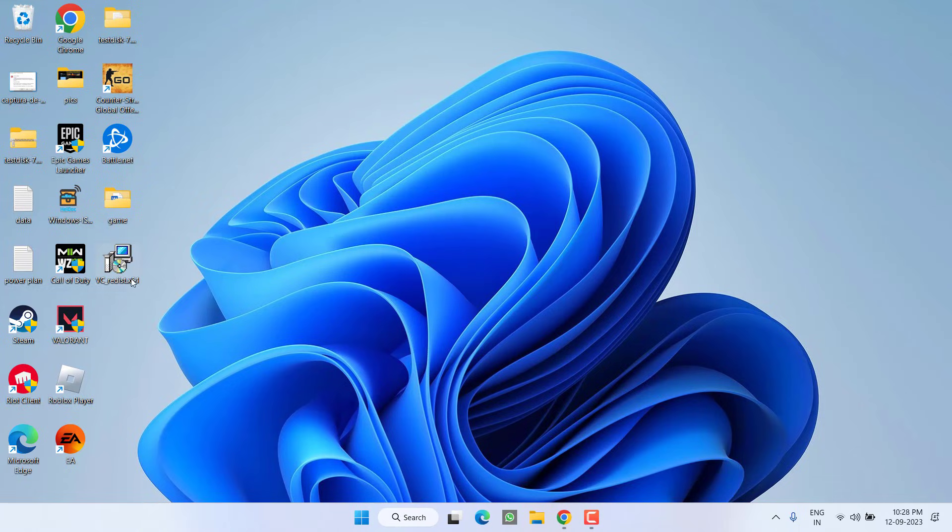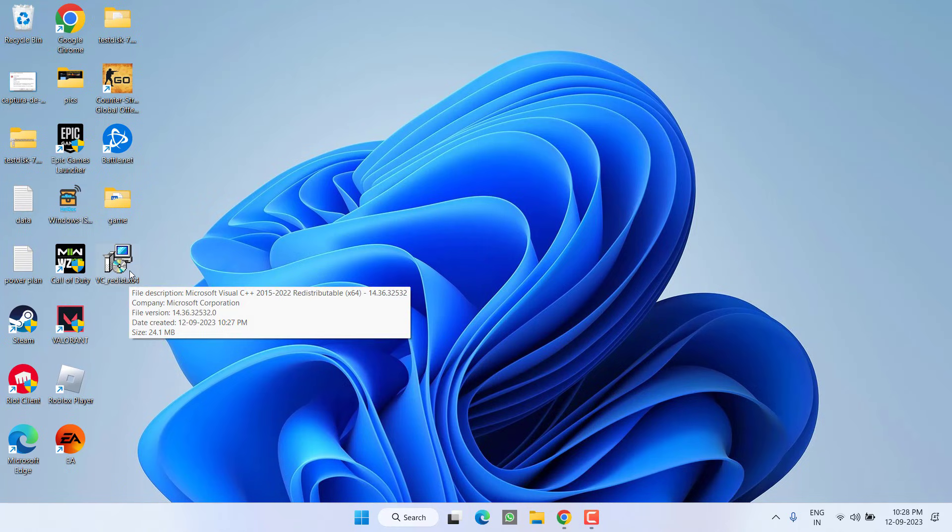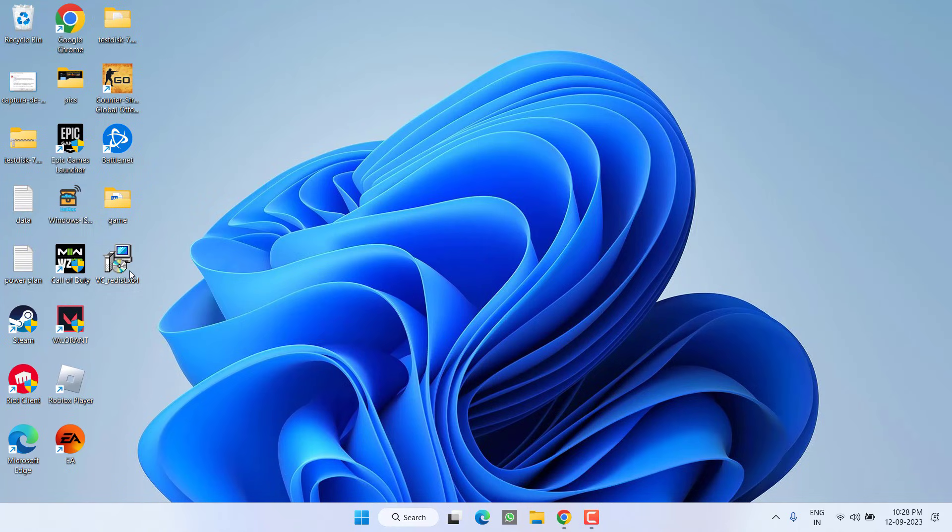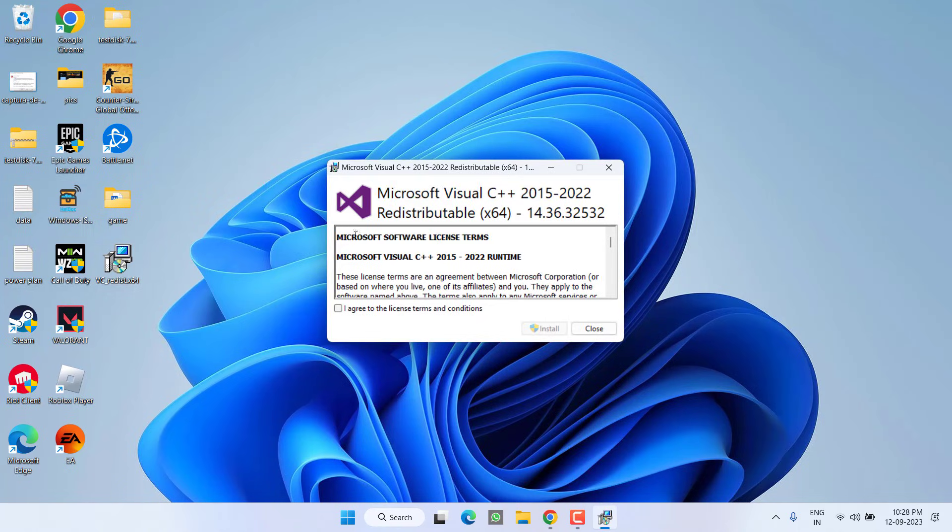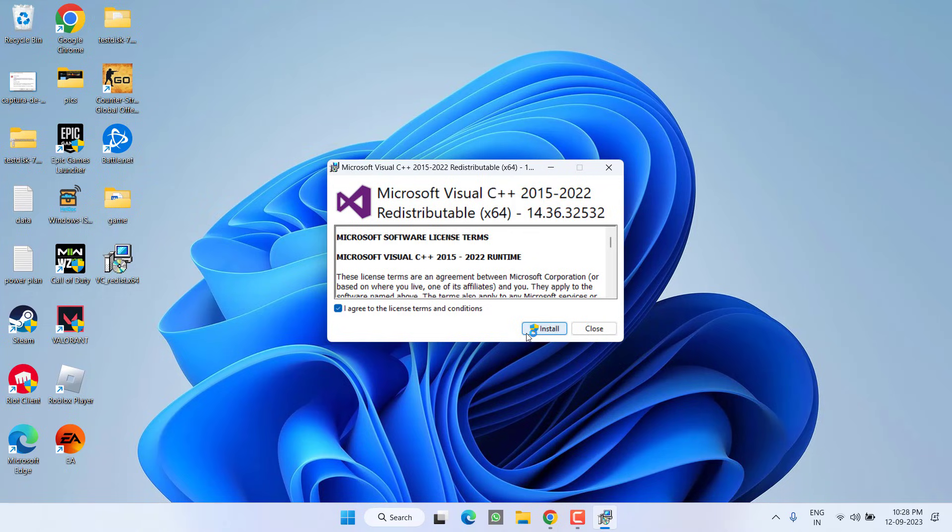It is asking to restart your PC. Make sure you restart your PC. After restarting, run the downloader that we have just downloaded. Accept the terms and conditions and simply click on the install option to install the Microsoft Visual C++ and to fix the issue of assertion failed.